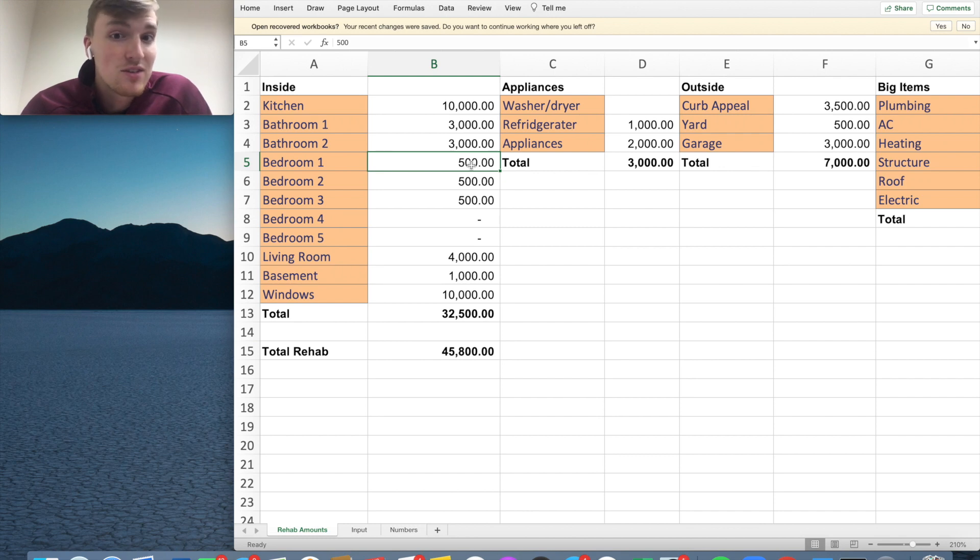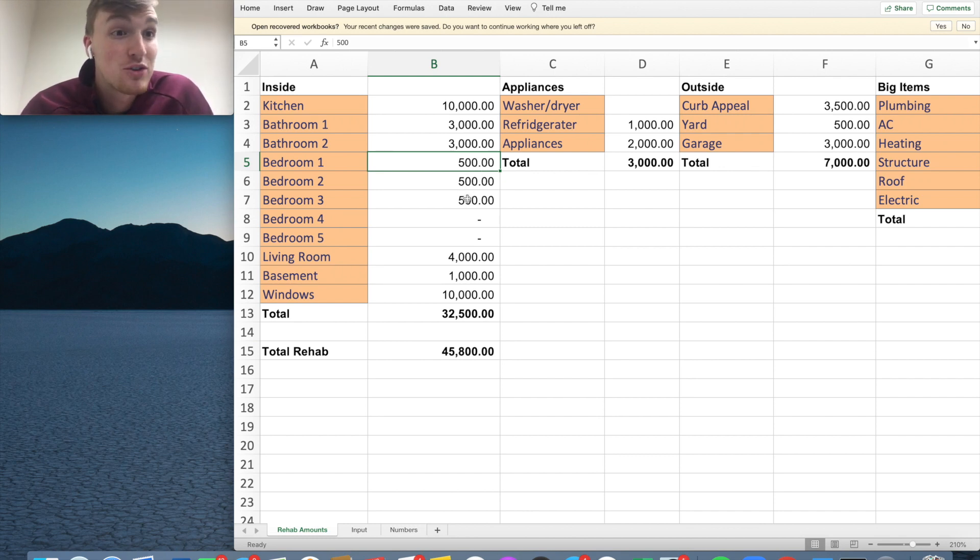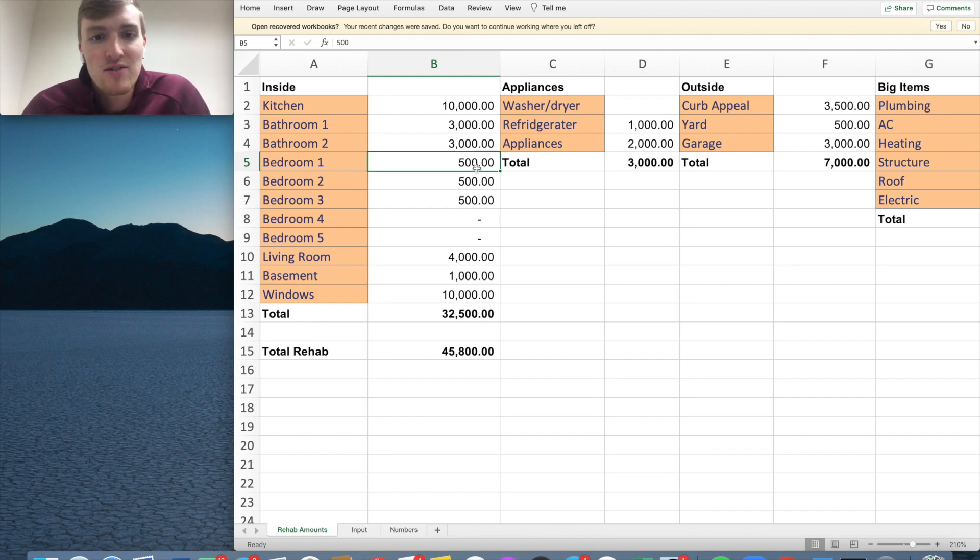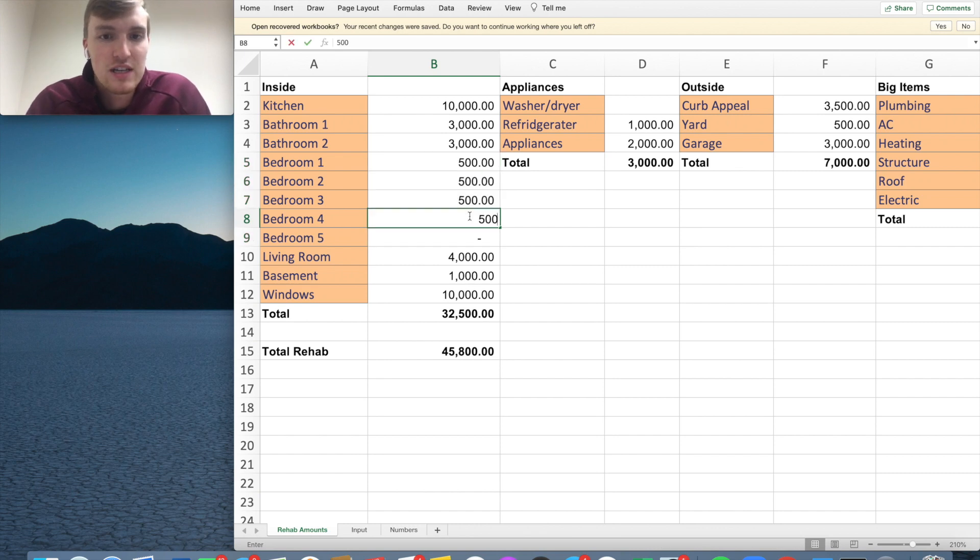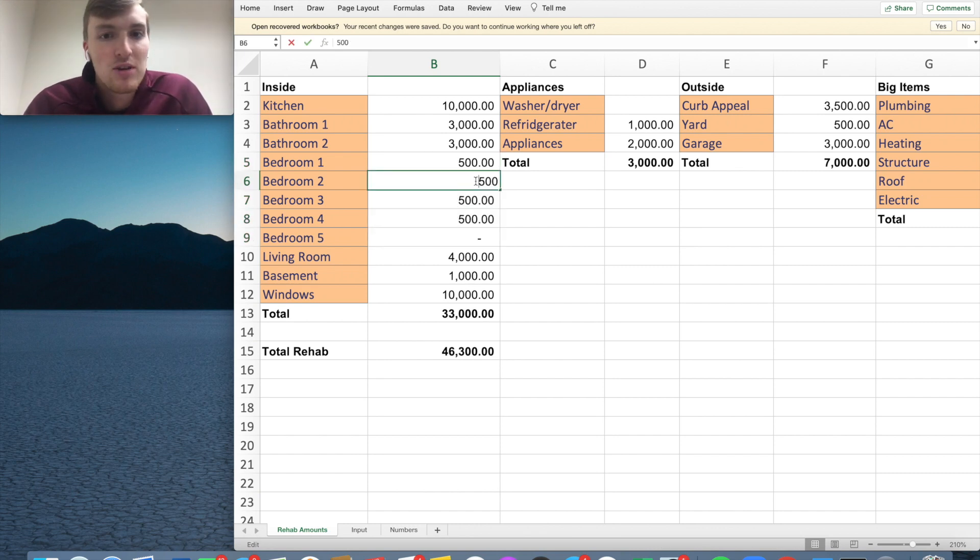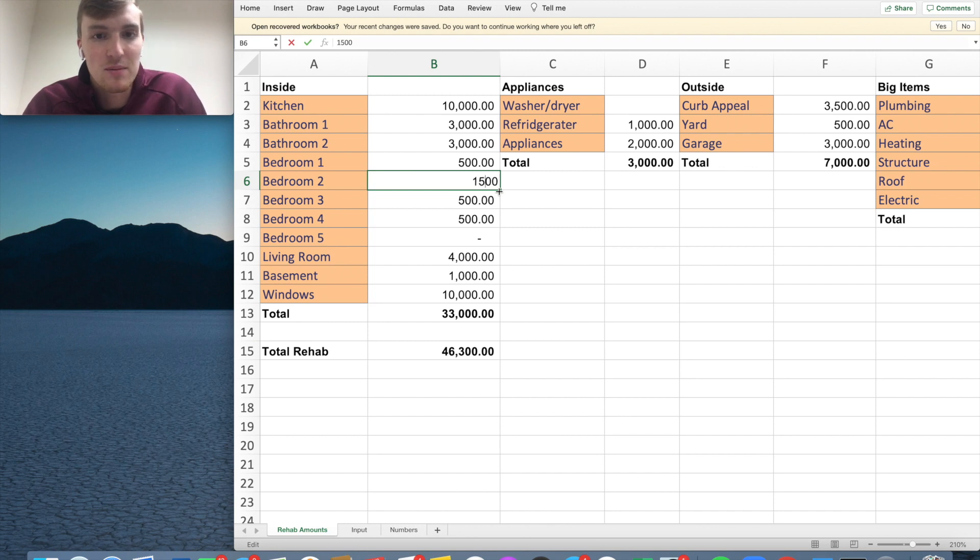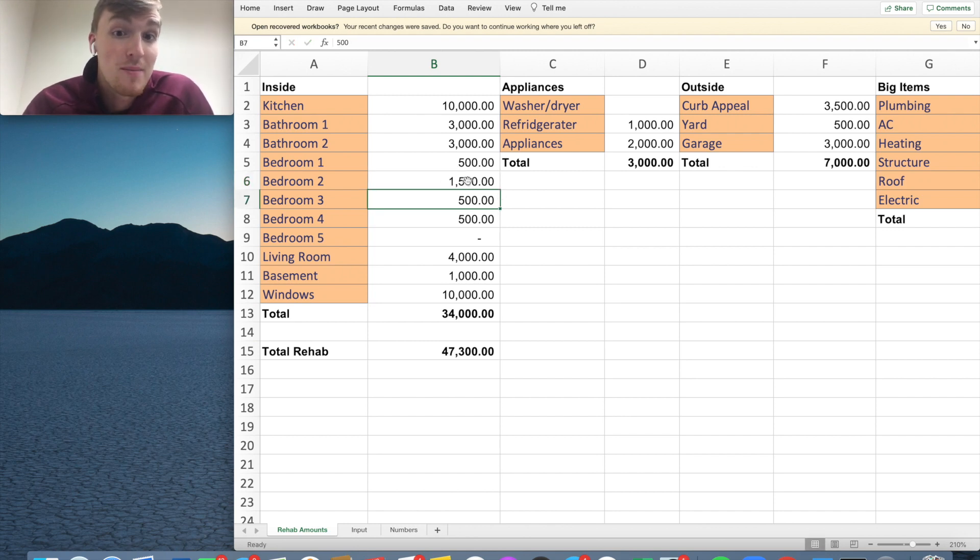Now, another safe thing to do is to calculate $500 per bedroom. Especially if you're just doing carpet and paint, $500 is a safe number. So if it's up to five bedrooms, you could do 500. And if there's a master bedroom, maybe you want to put some cool stuff in there. You could put $1,500 for the master bedroom.